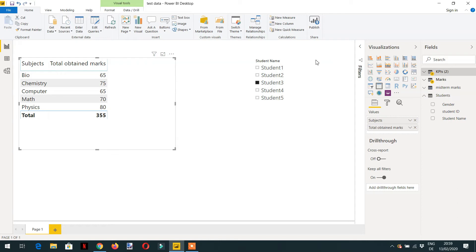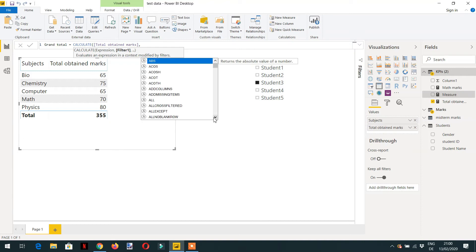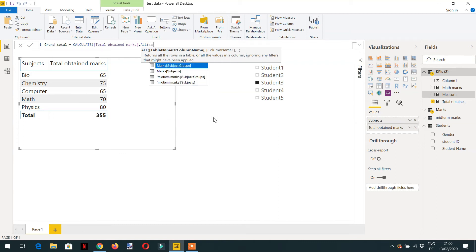Let's create one measure called Grand Total. We will use CALCULATE — the first parameter will be the expression, which is Total Obtained Marks. Now we need to ignore the filter context coming from the subject, so we will use the ALL function. Reading its description: it returns all the rows in a table or all the values in a column, ignoring any filter that might have been applied. We need to remove the filter coming from the Subject column, so we write the Subject column as the parameter.